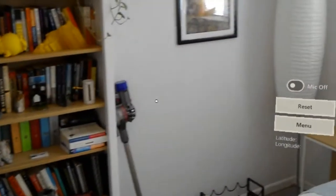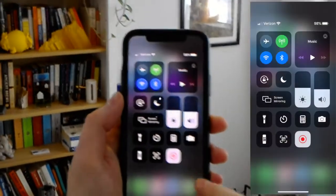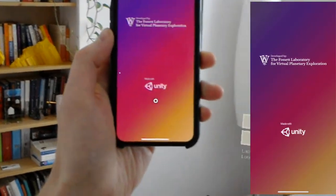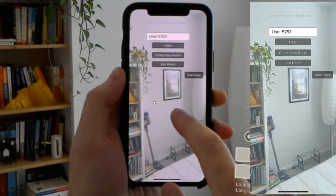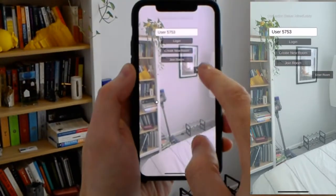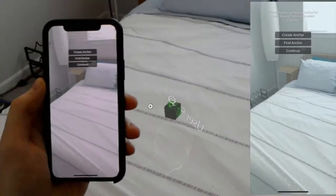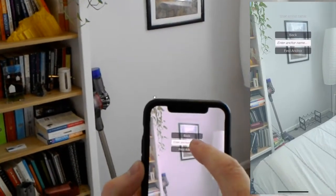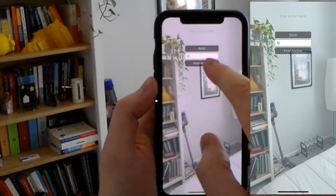Now let's go and open it on my iPhone. We'll open up the app, get started, and log in using a username. I'm going to join a room — you can see that room A is available and has one person in it, which is me. I'm going to enter that room. My head position on the HoloLens is not in the right place for my phone yet, so I need to find the anchor. I'll enter the anchor name, capital Q, and find the anchor.